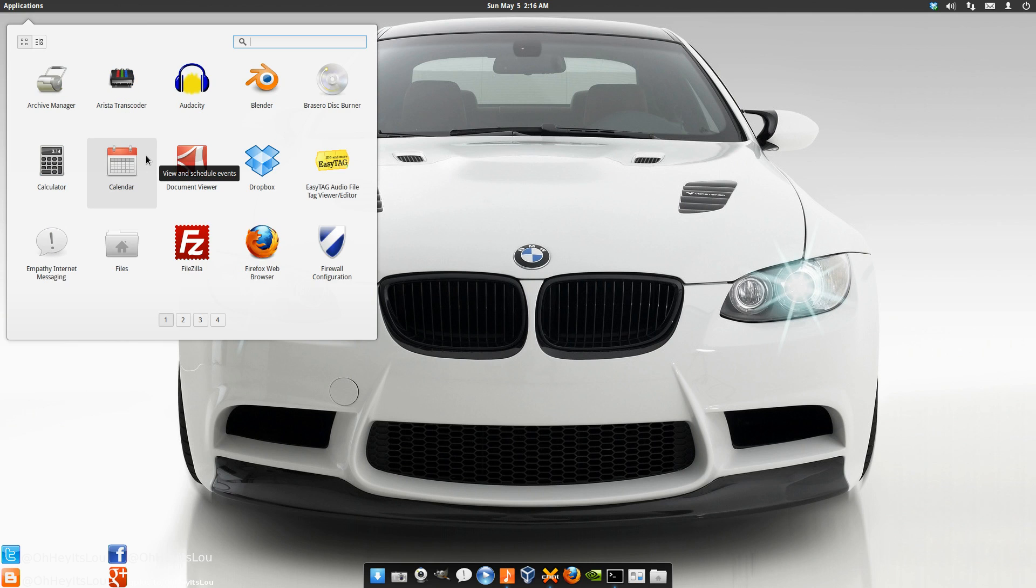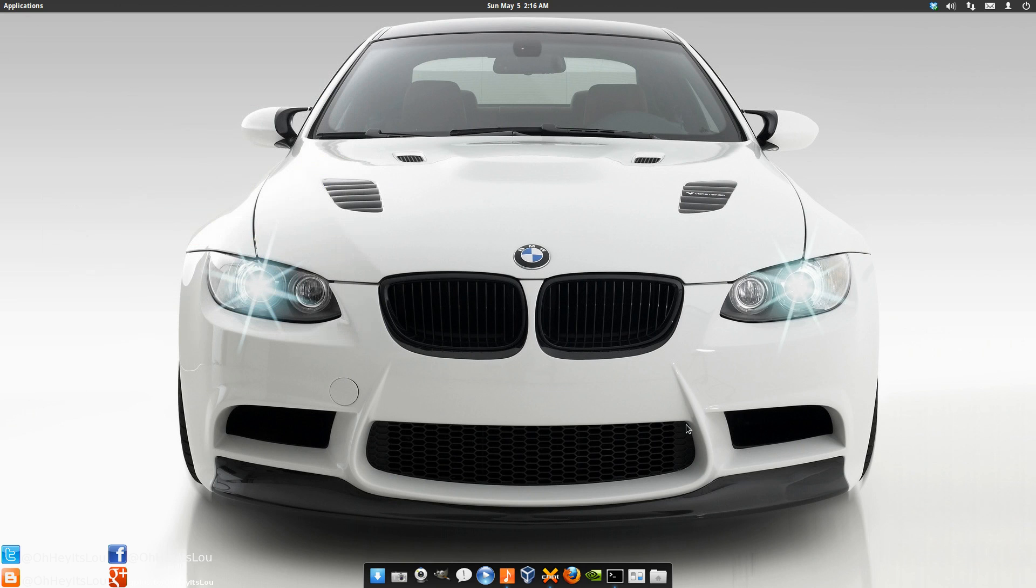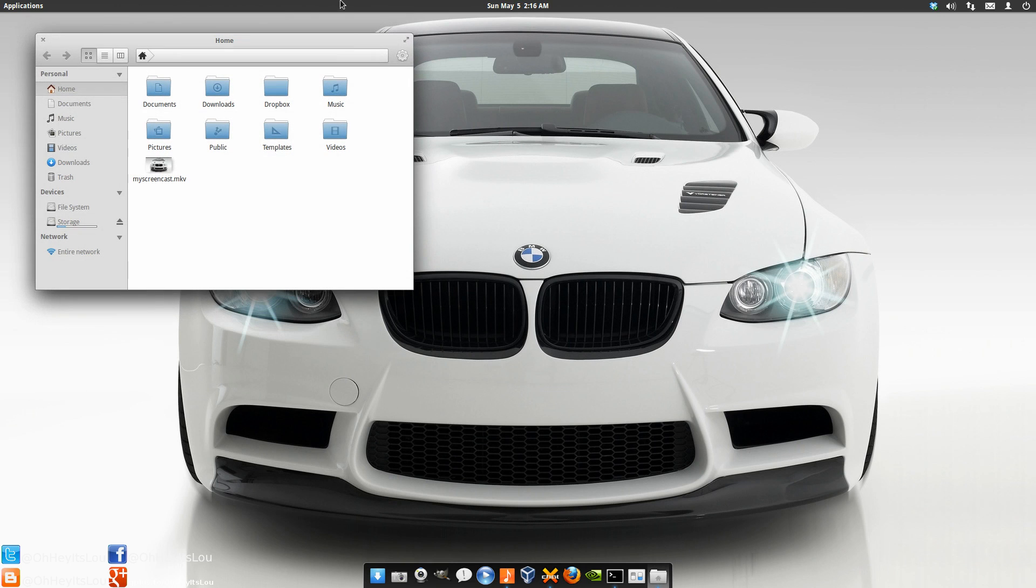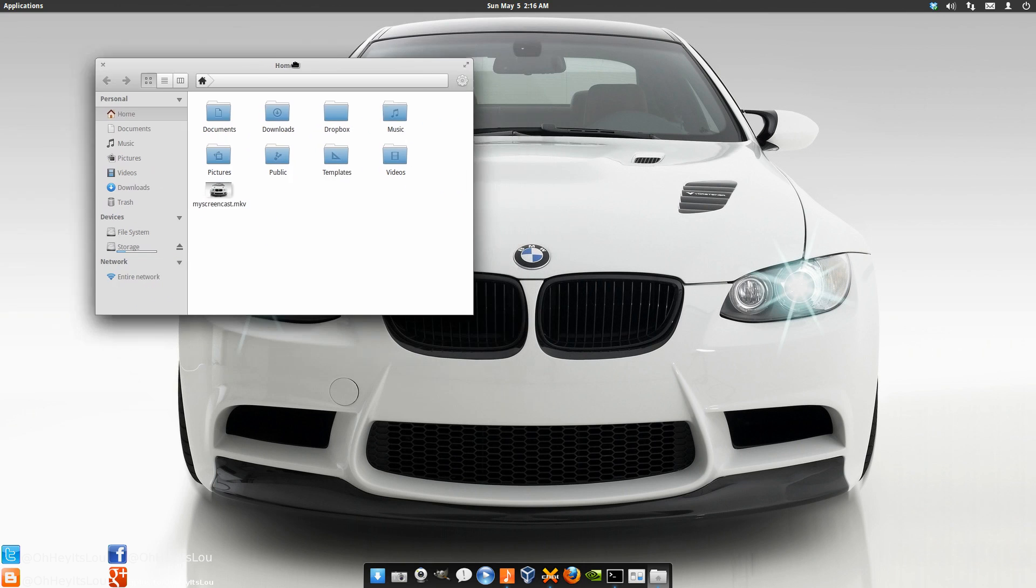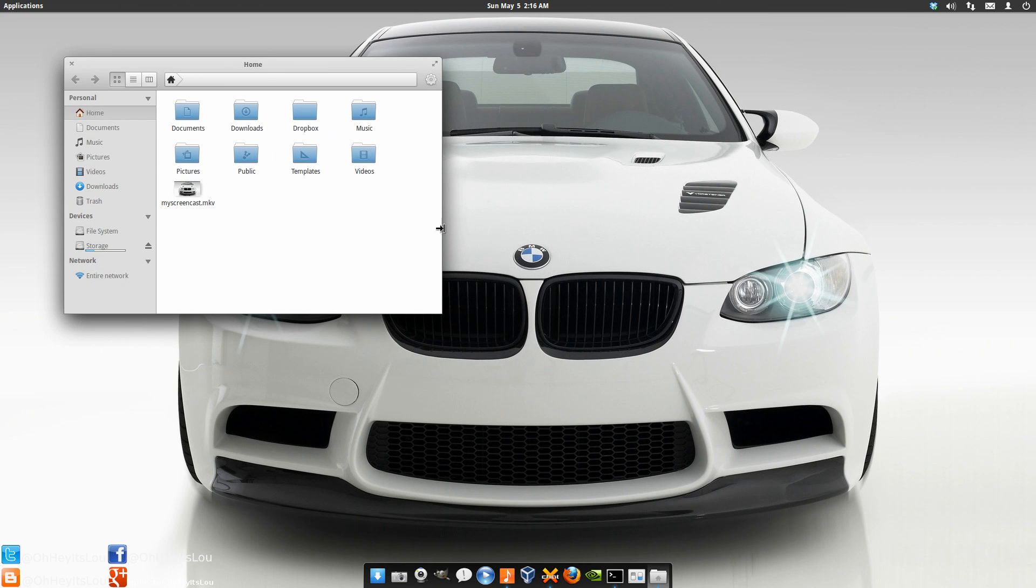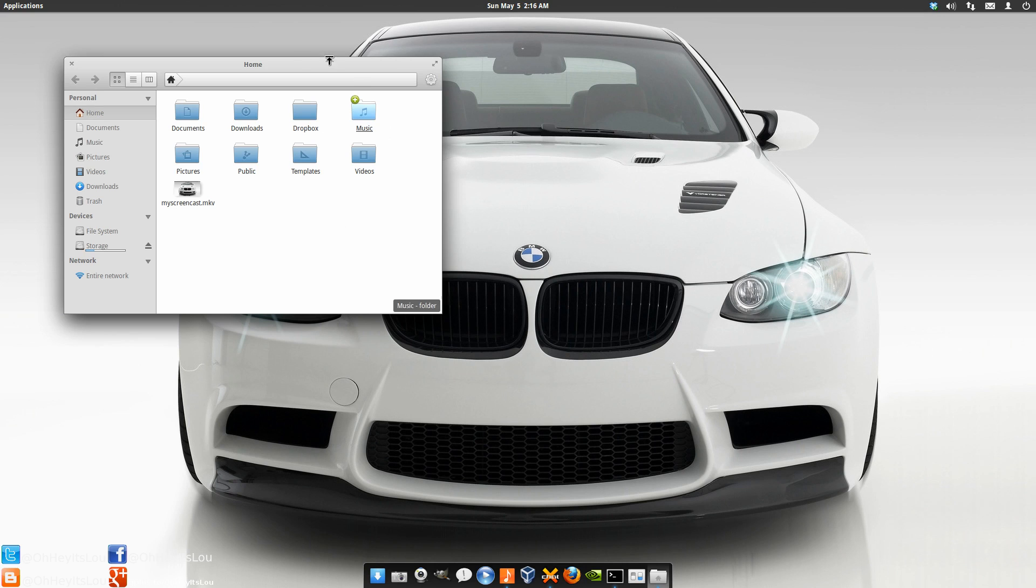They've designed their own desktop environment shell Pantheon from scratch. They have their own window manager. They've done a lot of work with the GTK theme and making sure that this is an elegant aesthetically pleasing operating system. It's just so nice. Since the last time I used it they've updated some of these icons. They've updated their GTK theme. Looks fantastic.